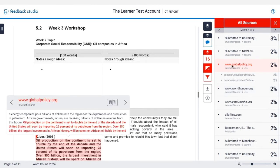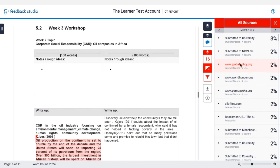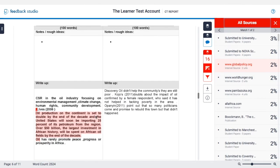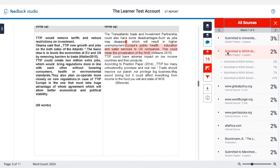Looking at another source, you can see there is a citation afterwards — there should be a comma here, but the citation shows that this has been correctly referenced. So again, this is not an instance of plagiarism.